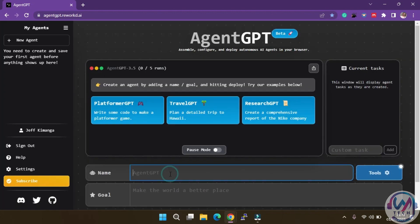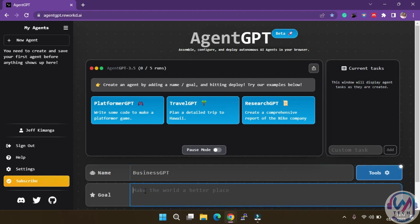So for today's example, let's create an agent called BusinessGPT. Our goal will be to create a budget for a YouTube channel startup with a budget of $200. Then deploy the agent.